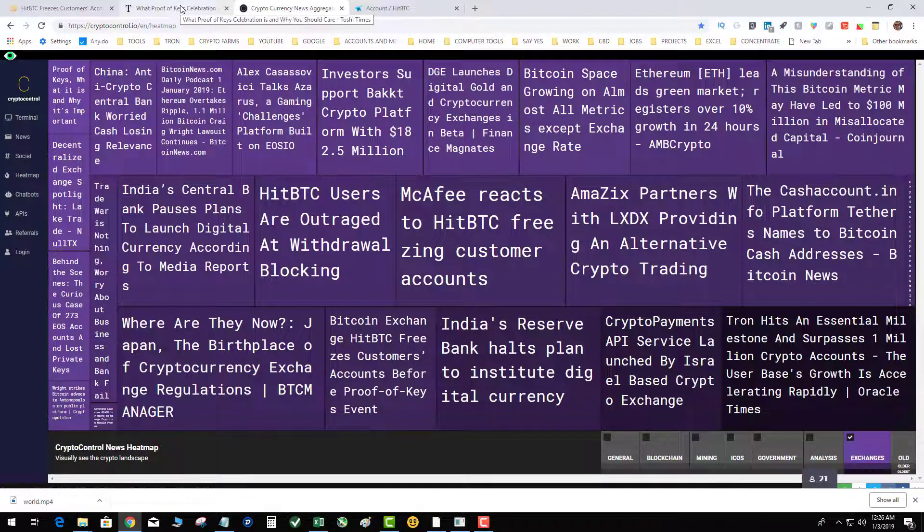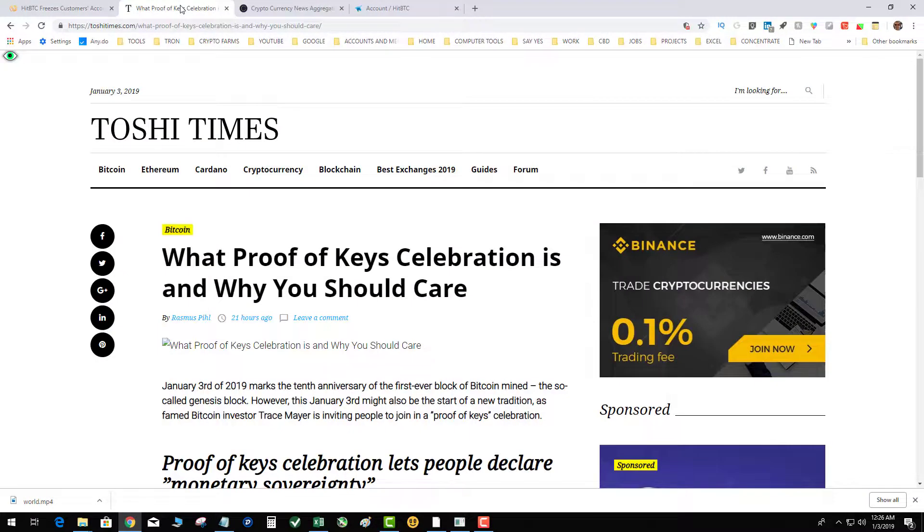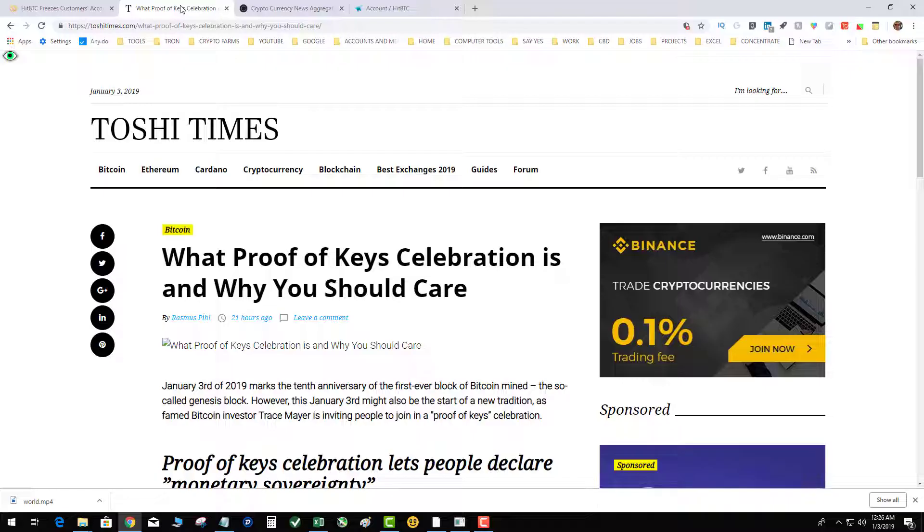But anyways, back to proof of keys. So basically proof of keys is because of like Mt. Gox what happened. It's kind of like a run on the bank, but not really. Basically it's testing the liquidity of exchanges by everyone pulling their coins out of the exchange at the same time. If the exchange is not liquid, meaning the number of deposits match what is supposed to be in the wallets, then there'll be a problem.